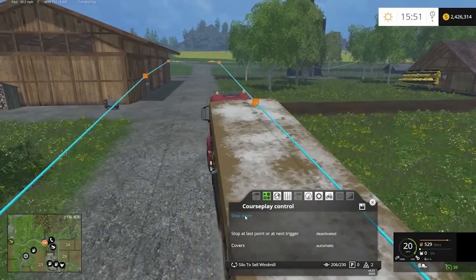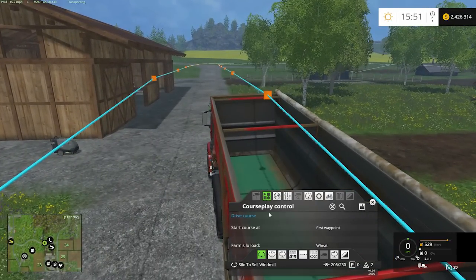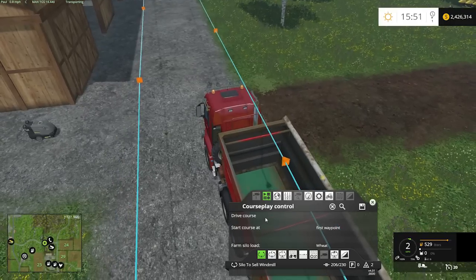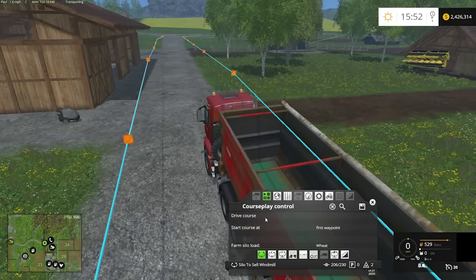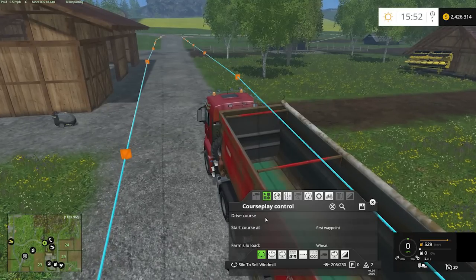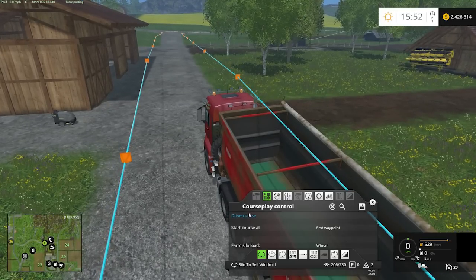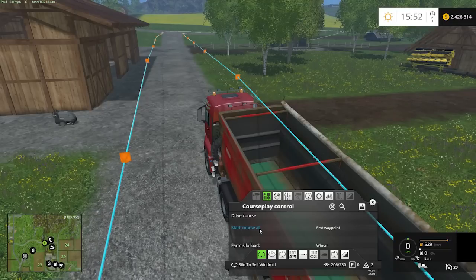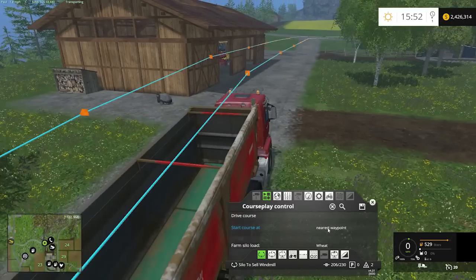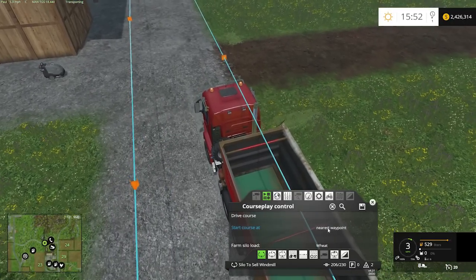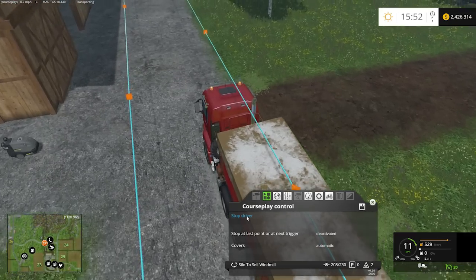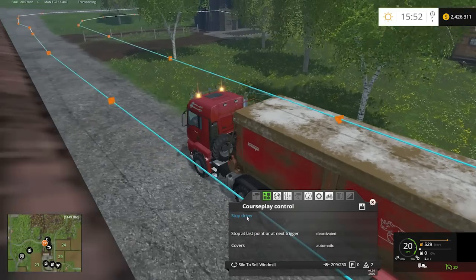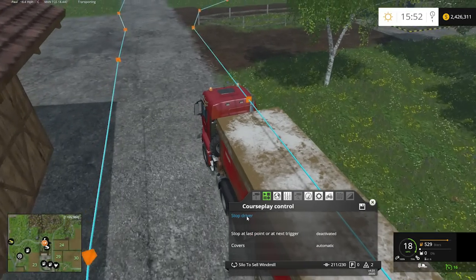If the vehicle falls out of line and you stop it to correct — hit stop driver — and want to resume, change your start option from 'first waypoint' to 'nearest waypoint.' Get the vehicle back near an orange dot on the course line and hit drive course. It will find the nearest waypoint and resume the course from there.